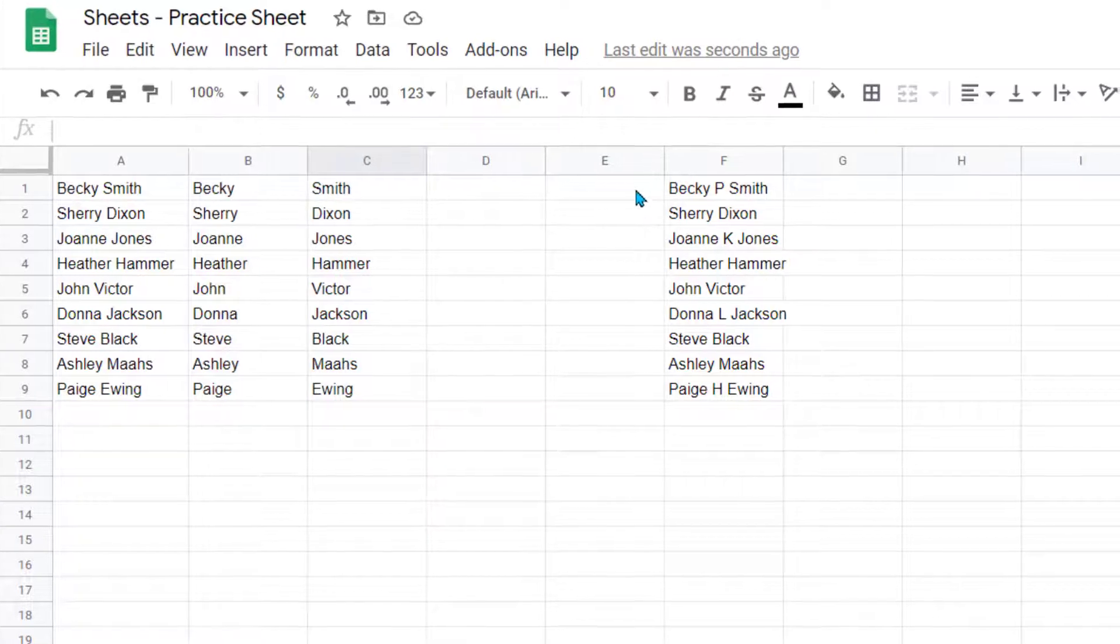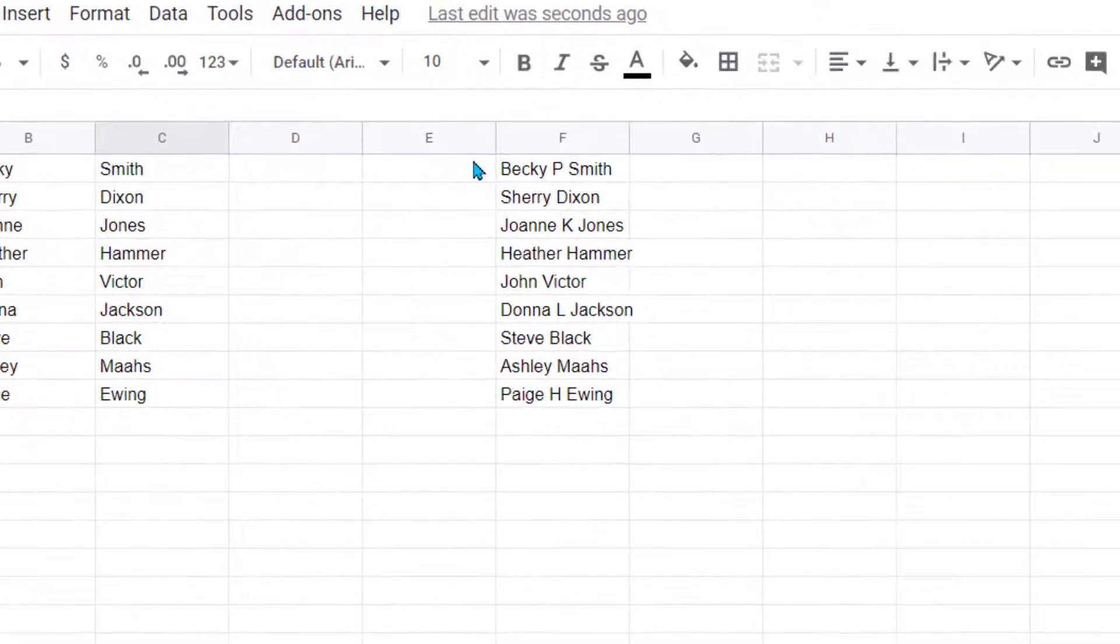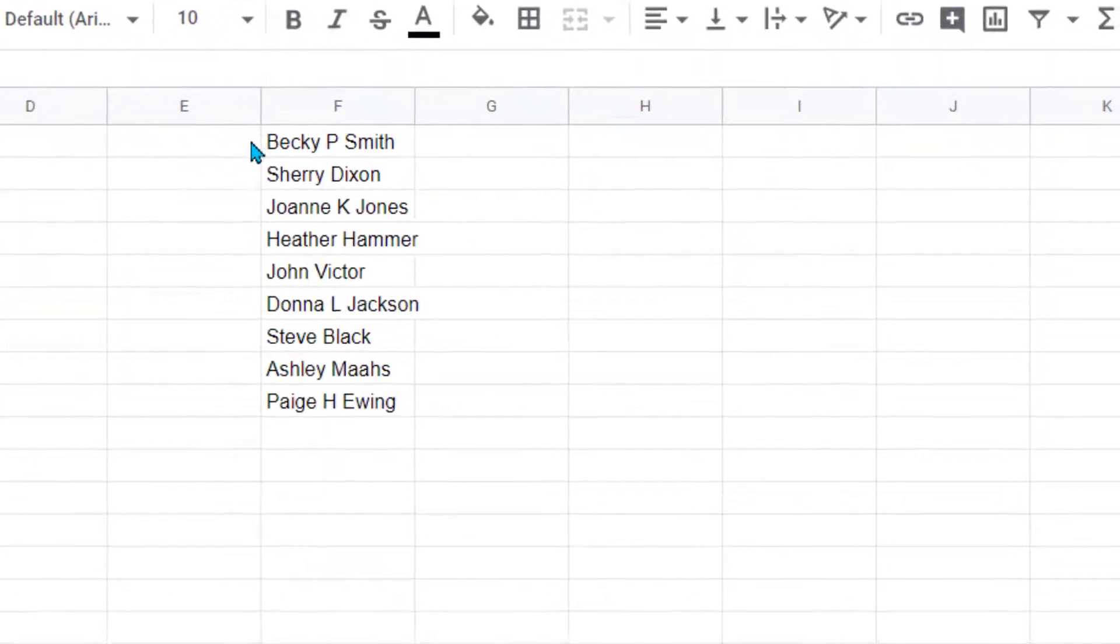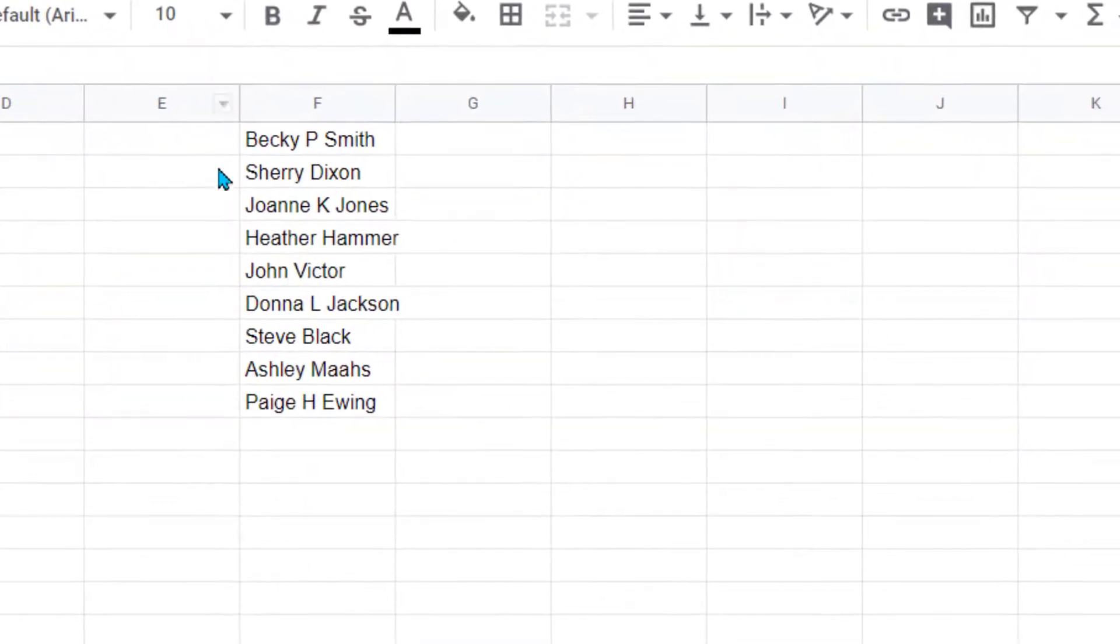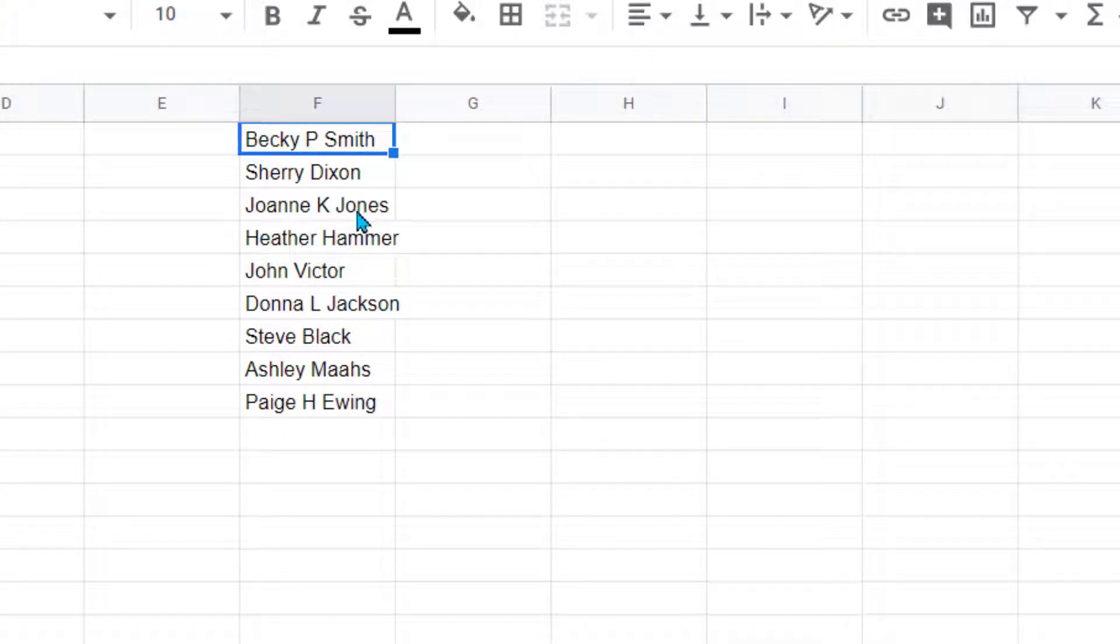Let's look at another option. Sometimes when you download data, it puts the names all together, and sometimes you'll notice on a few of these it included their middle initial.